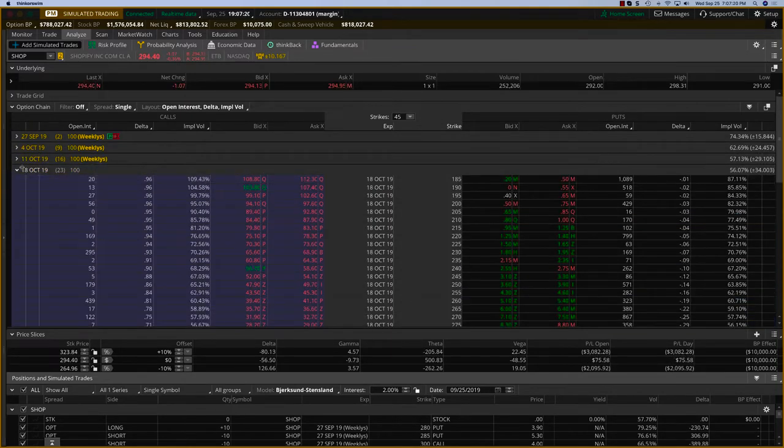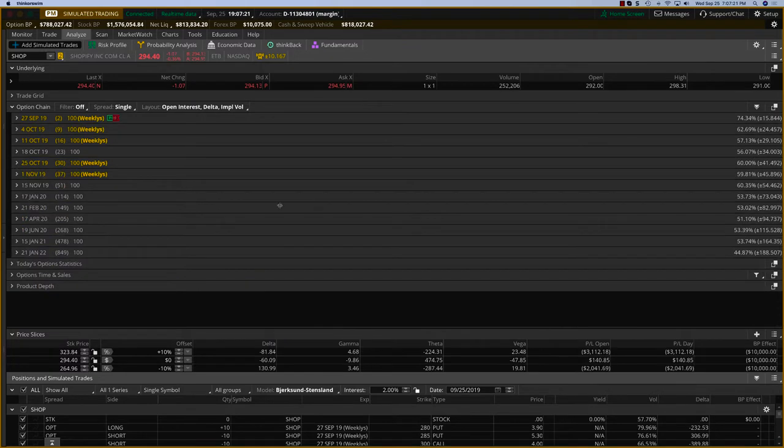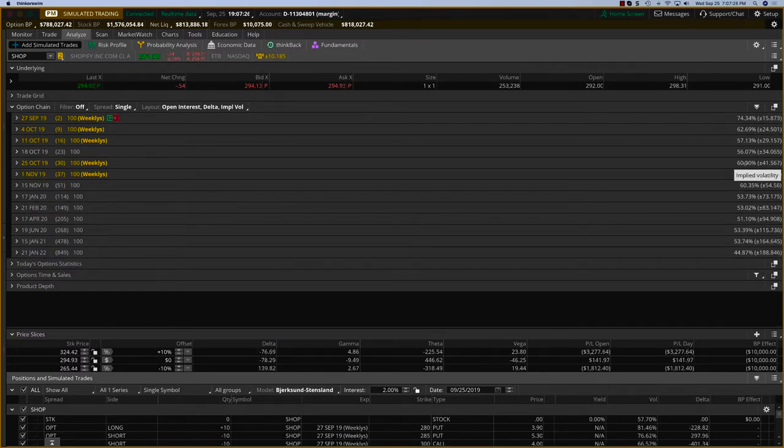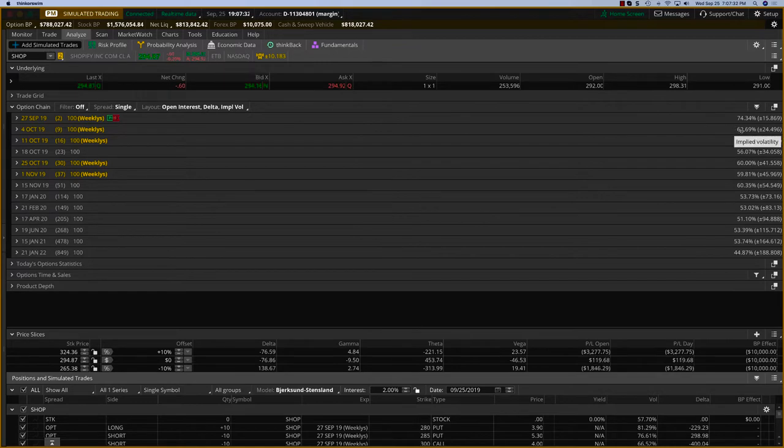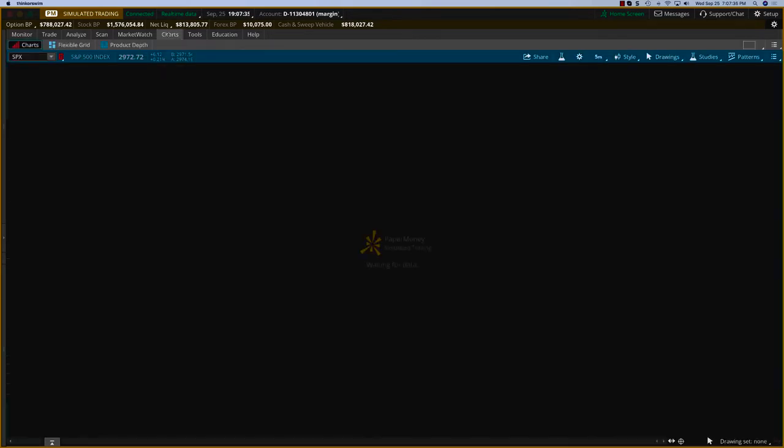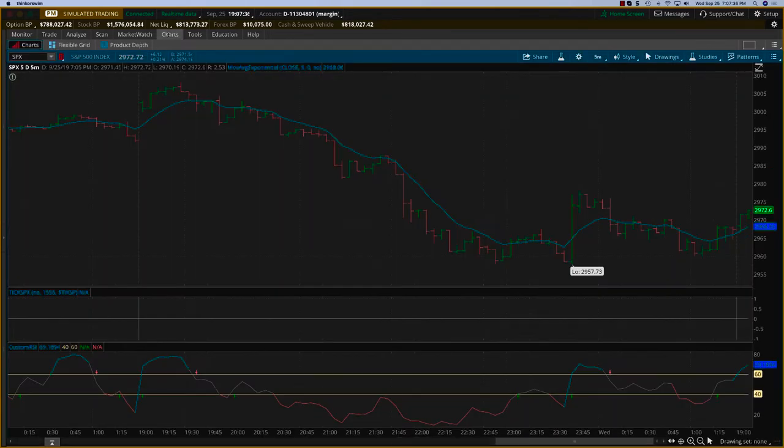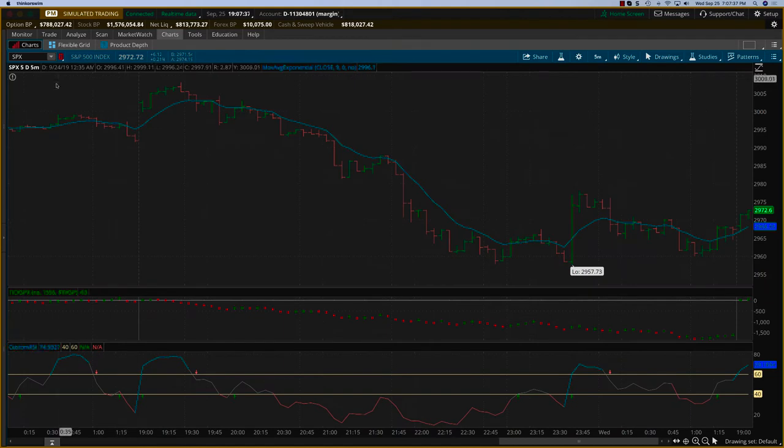For Shopify, the earnings cycle is probably going to be this one because it'll be the one where the implied volatility is highest. In the case of Shopify, I see a 63 percent here.